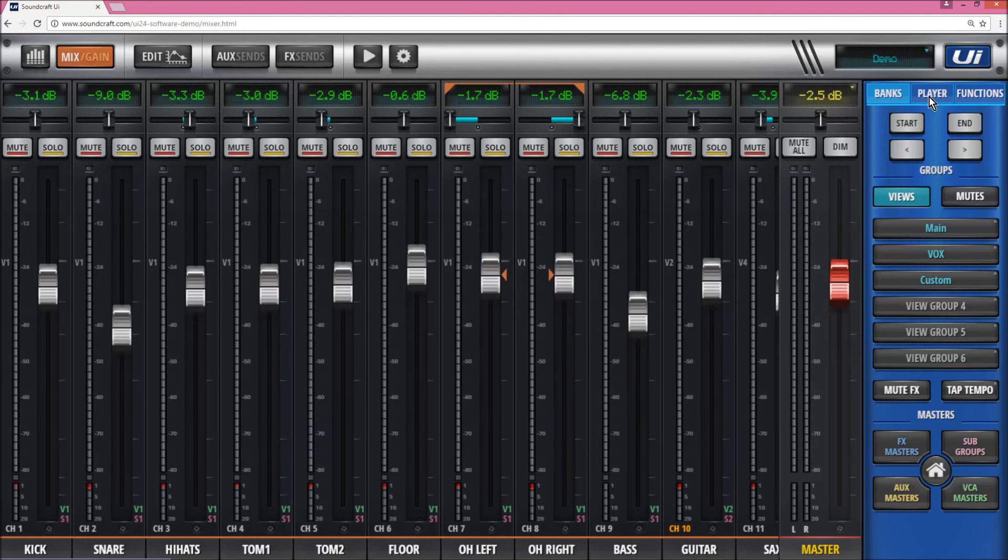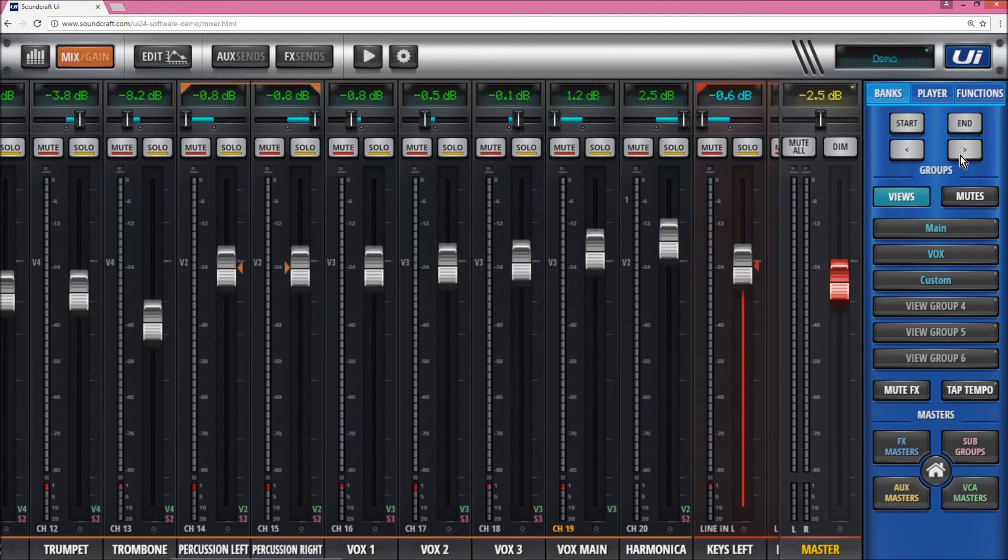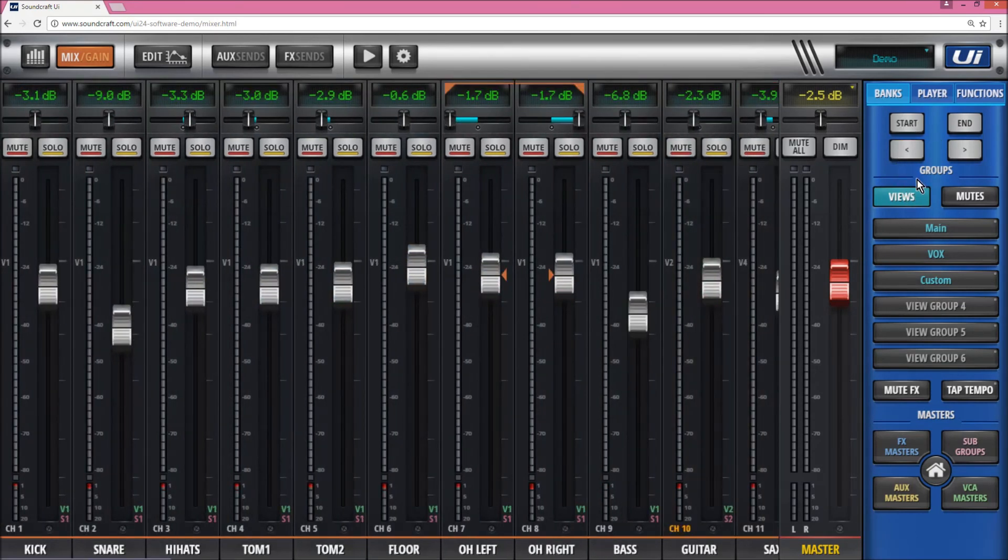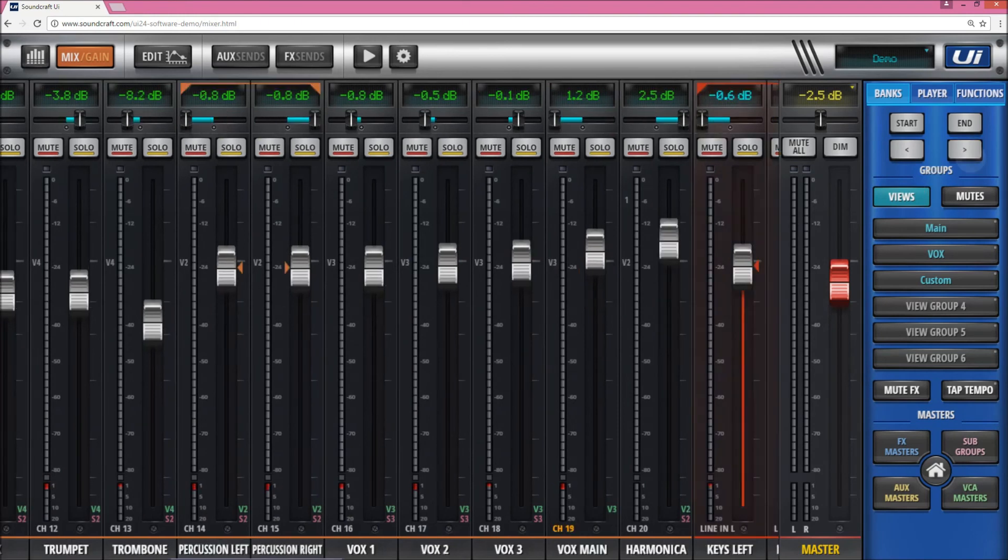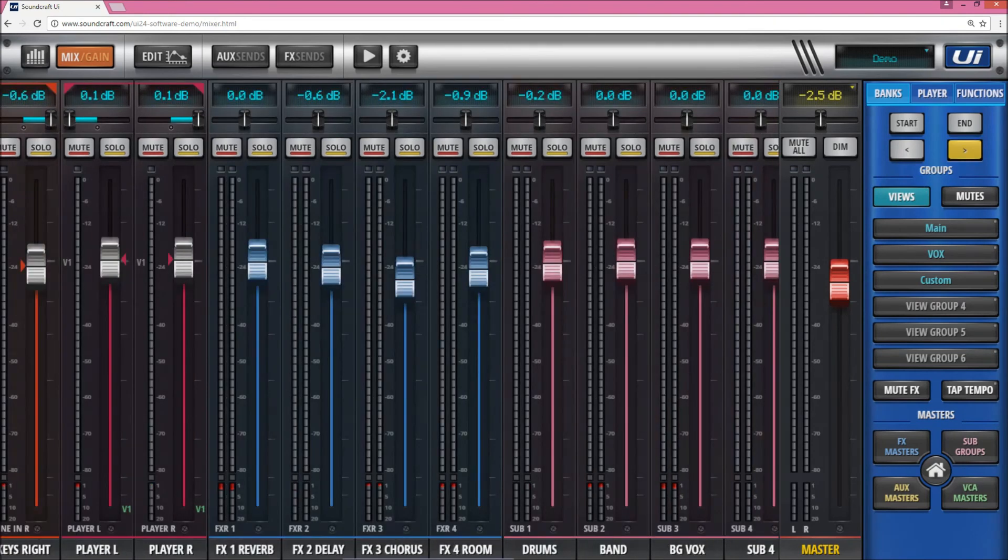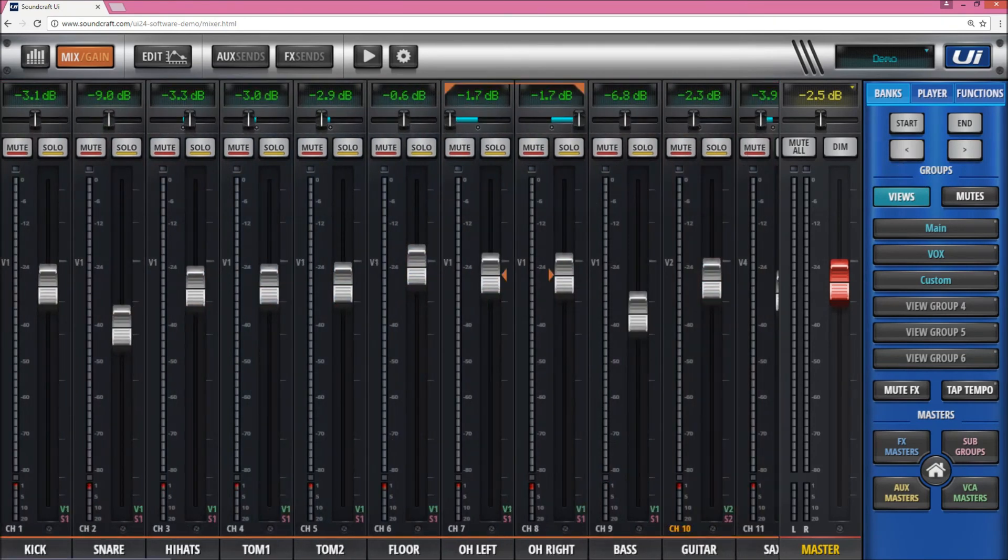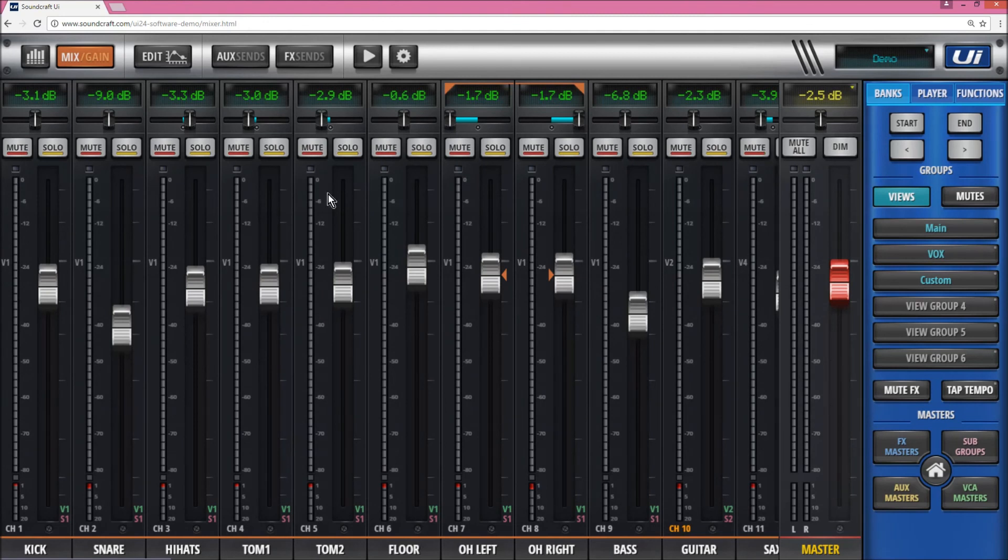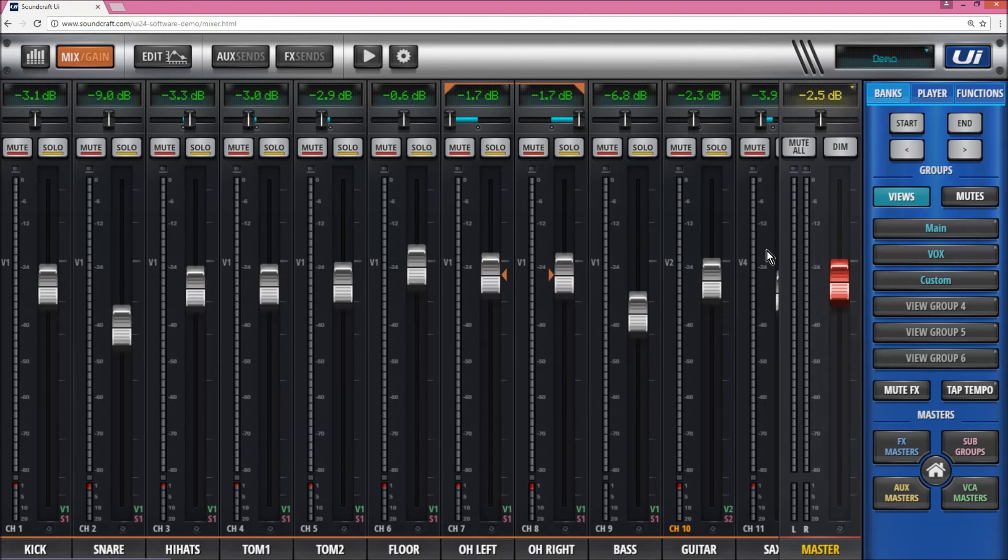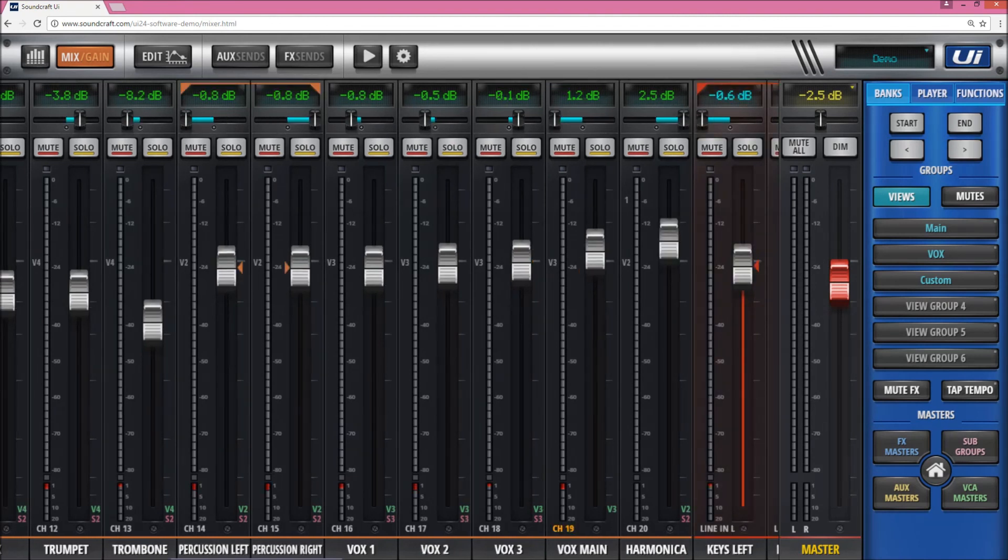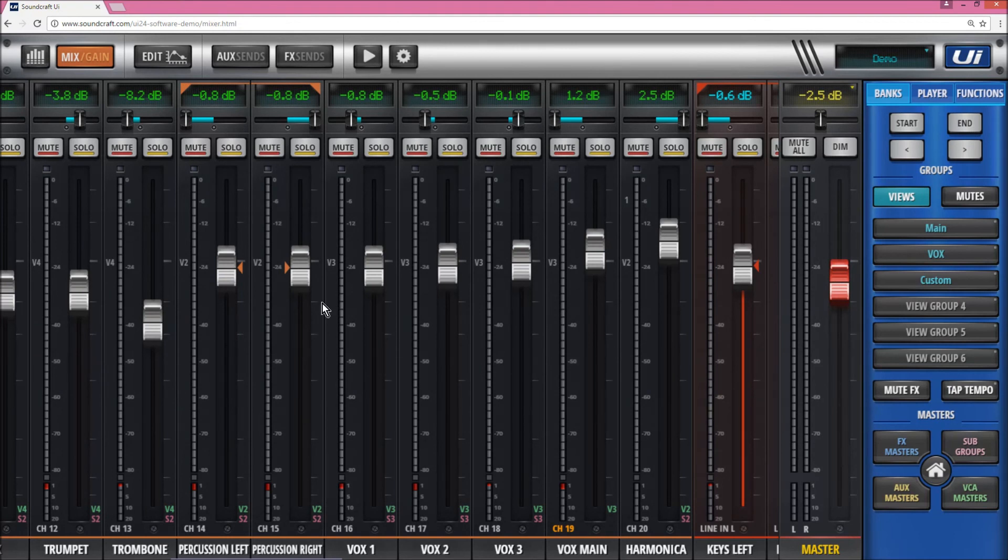Up here we have three sections as well—these are the banks. This will take you quickly between different banks on the software, and it automatically calculates the size of the bank by the size of your screen. So I have 11 channels basically, so it'll jump by whatever's seen on your screen. If you have a screen that shows 16 or 8, it'll jump by that amount. And that is the start of the mixer and the end of the mixer.